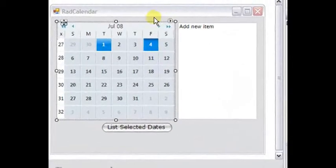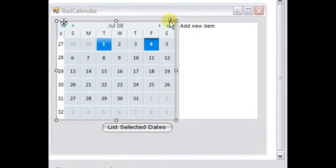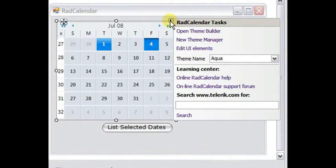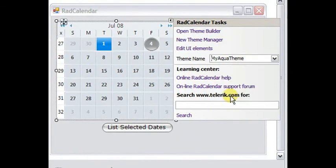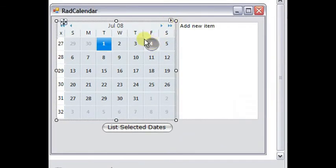And finally, go back to the smart tag of the calendar, and choose my aqua theme that you just loaded into the theme manager. And now our special day has the style that we gave it.